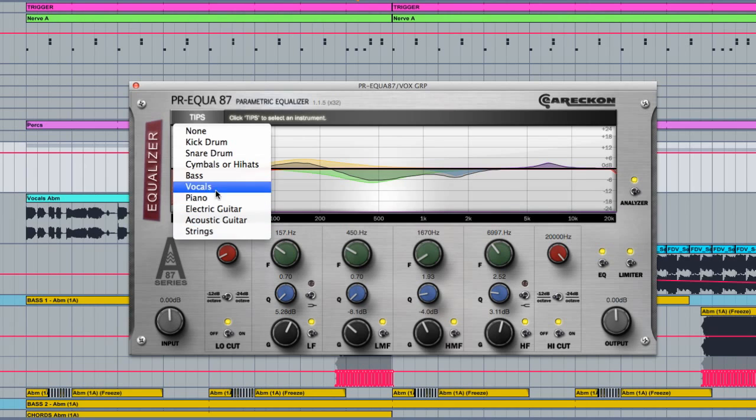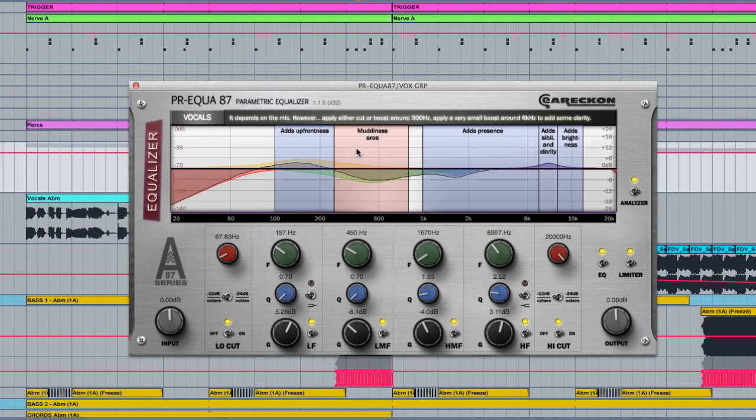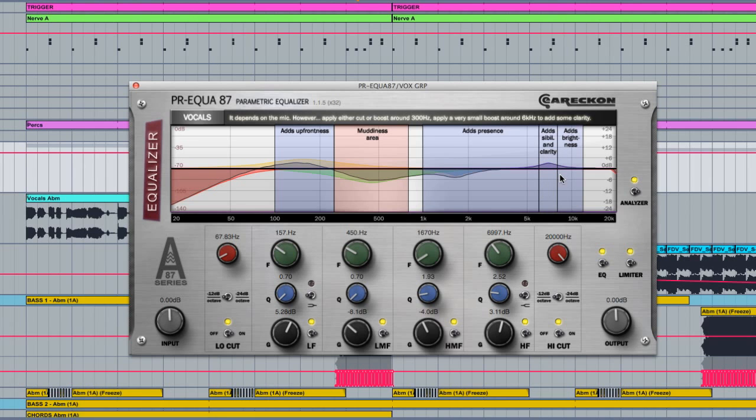So I'll choose vocals for now and you'll notice what comes up on the screen. I'm now given tips for which frequency bands have what effect within that instrument. So for example, I can see to add a small boost at around 6kHz to add some presence in this vocal, which is exactly what I did.